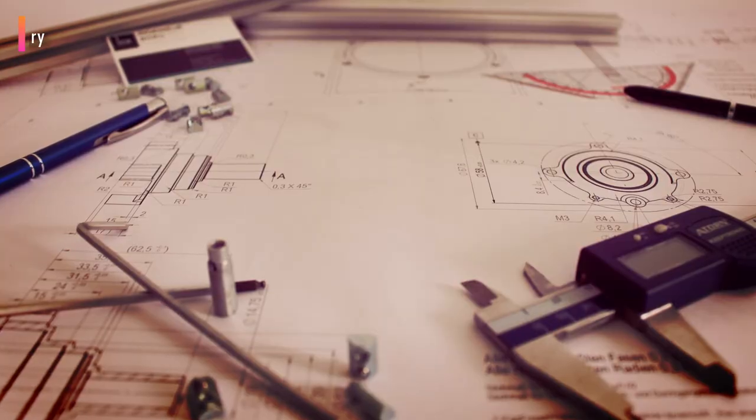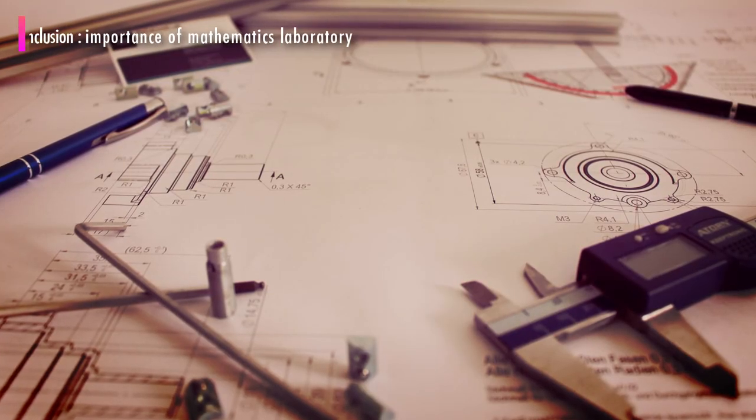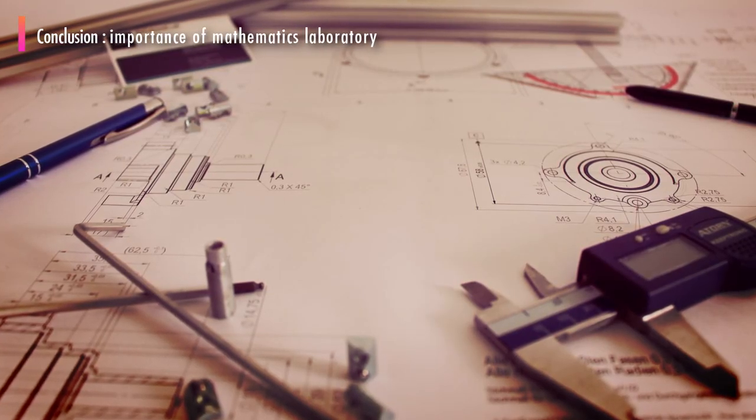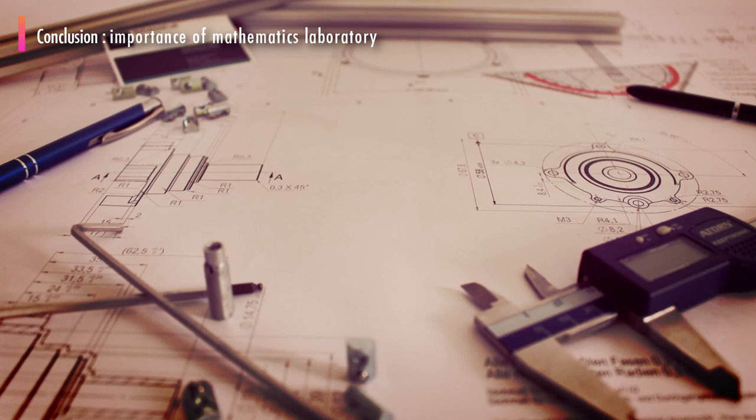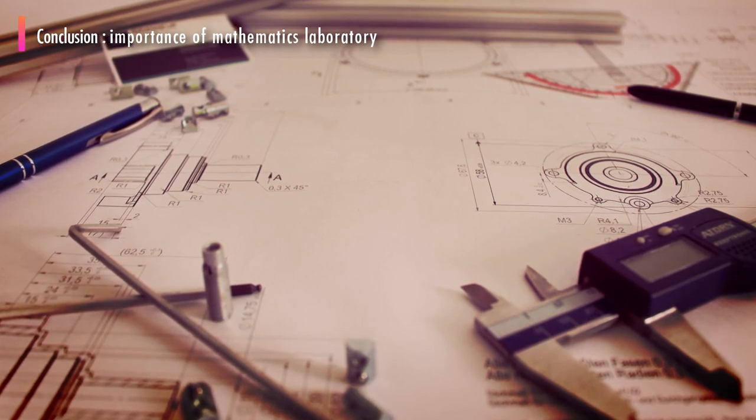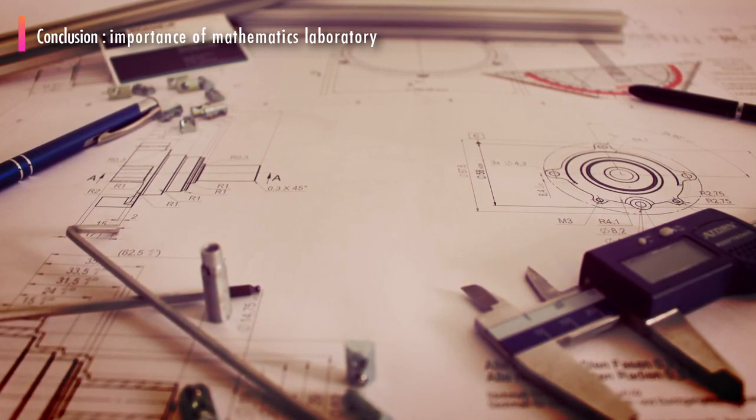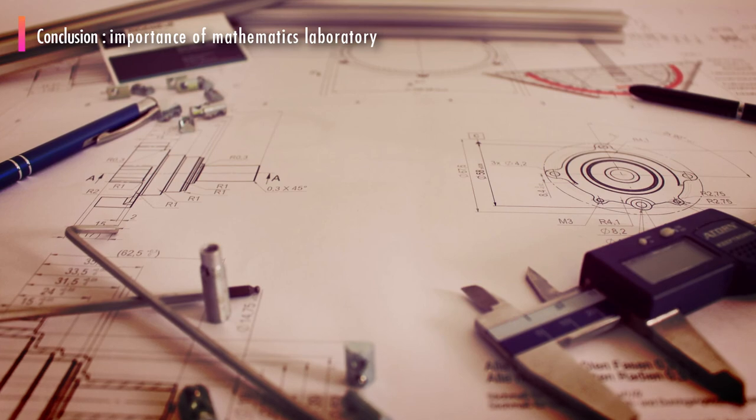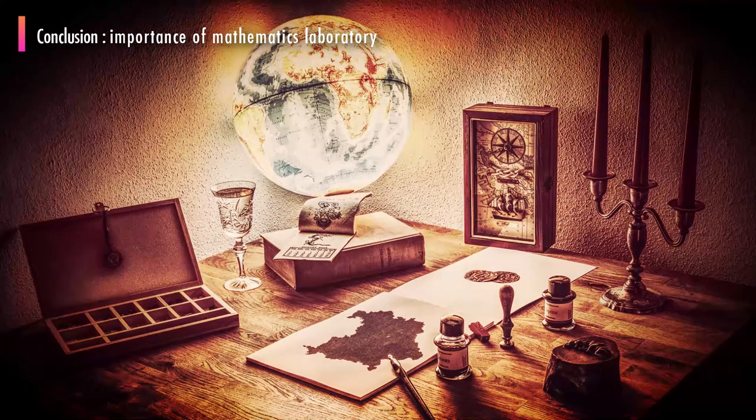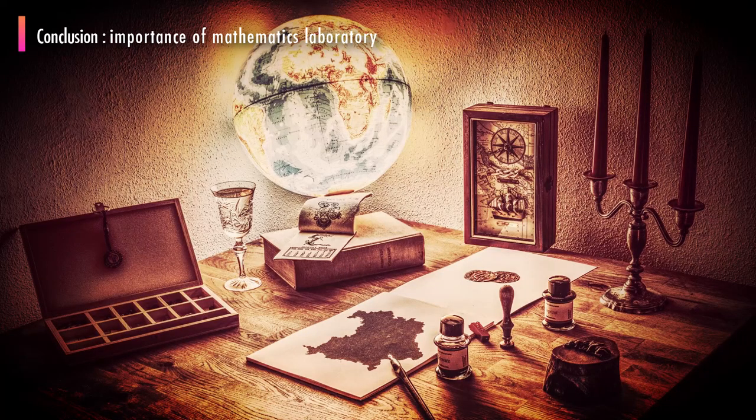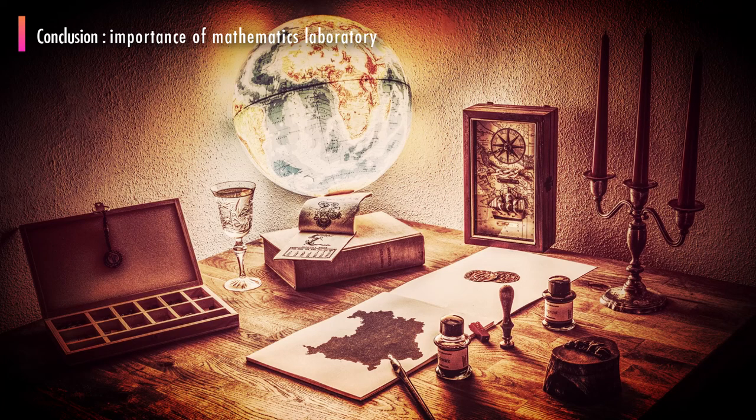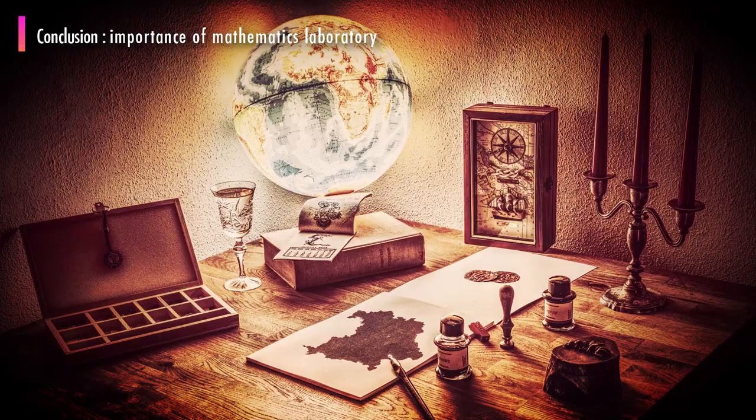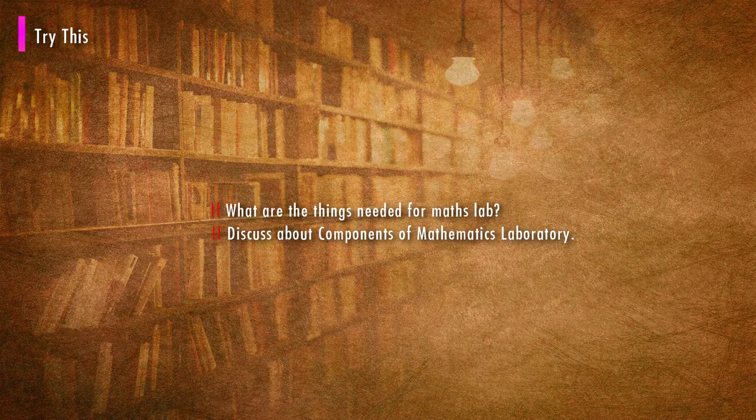Thus the math lab provides an opportunity for the students to discover mathematics through doing the activities. The activities help students to visualize and manipulate. Mathematics laboratory is a place to enjoy mathematics through informal exploration. It is a place where anyone can generate problems and struggle to get an answer.